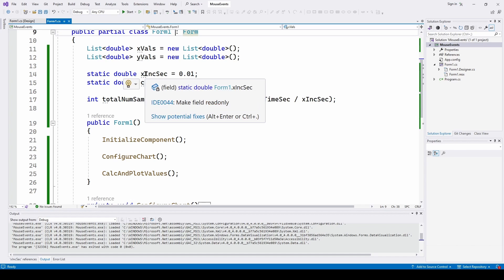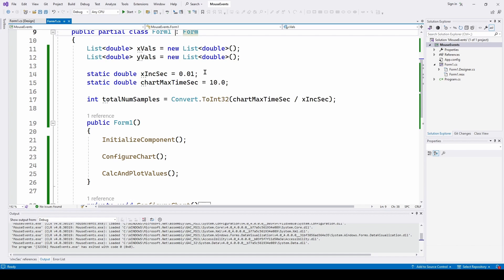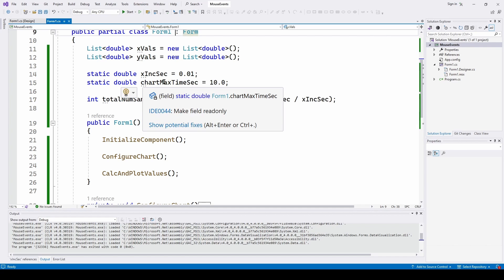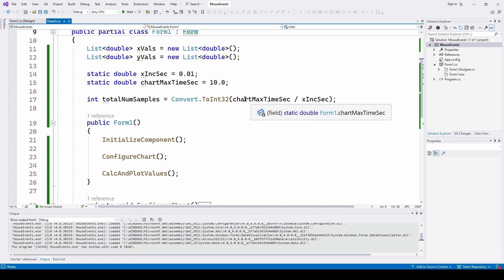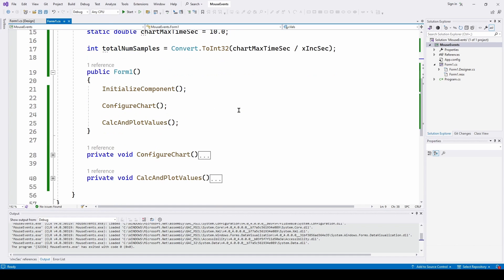I'm setting up the X increment, the time increment in seconds is 0.01 seconds for each sample point. And the chart maximum time is 10 seconds. And here I'm calculating the total number of samples, which is the chart maximum time in seconds, which is 10 divided by the increment. So that just means I'm going to have like 1,000 samples, and I'm going to go calculate all those samples.